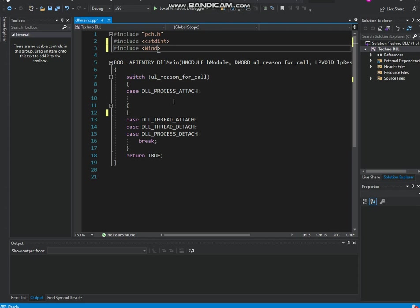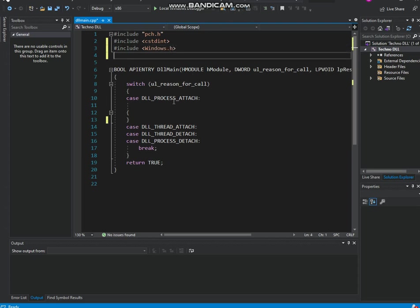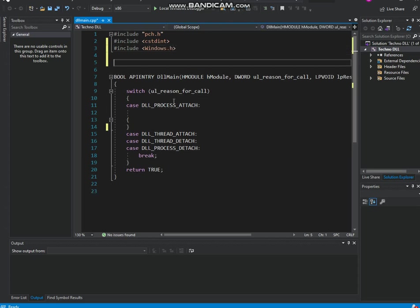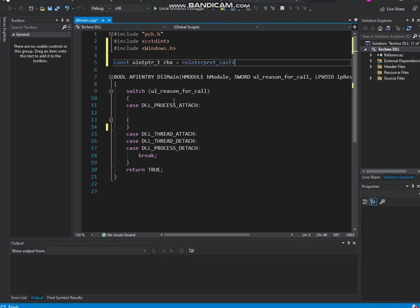We're gonna be making an address thingy. So we need the basic header files then we're gonna create const unptr_t rbx equals reinterpret cast, is it like this? Shit, nevermind. Cast, uh y unpt t t nd module handle a. There you go, I think that's the code guys.